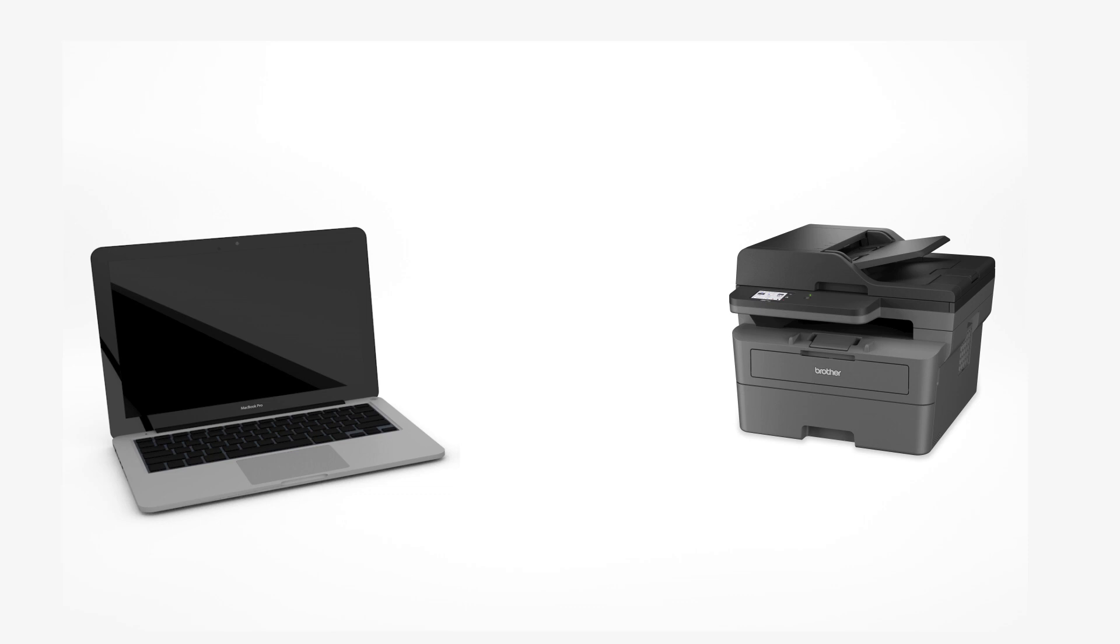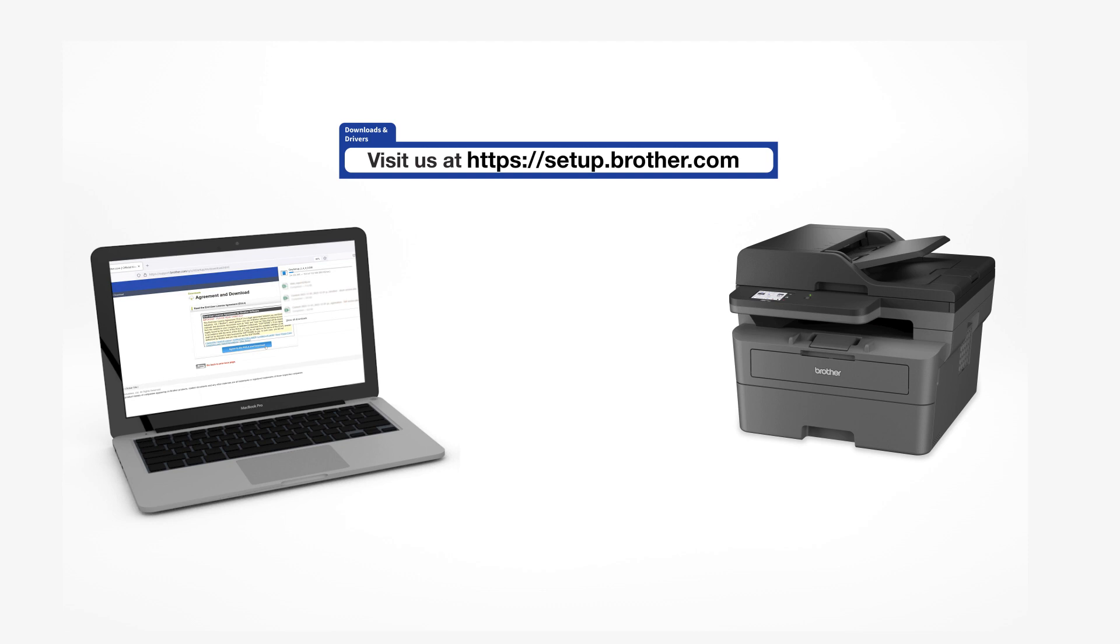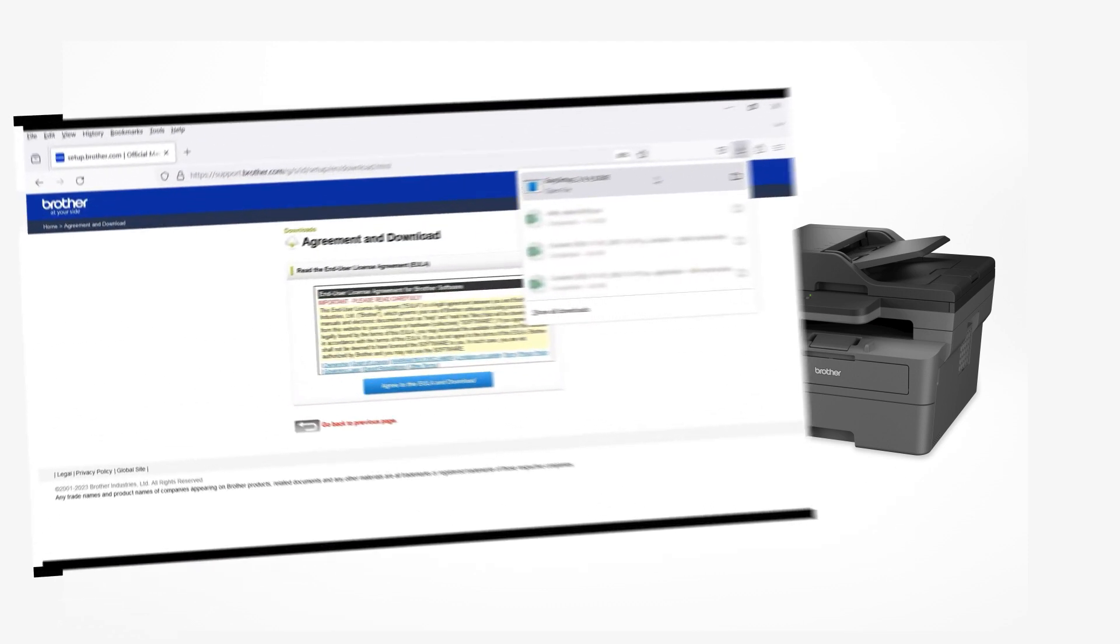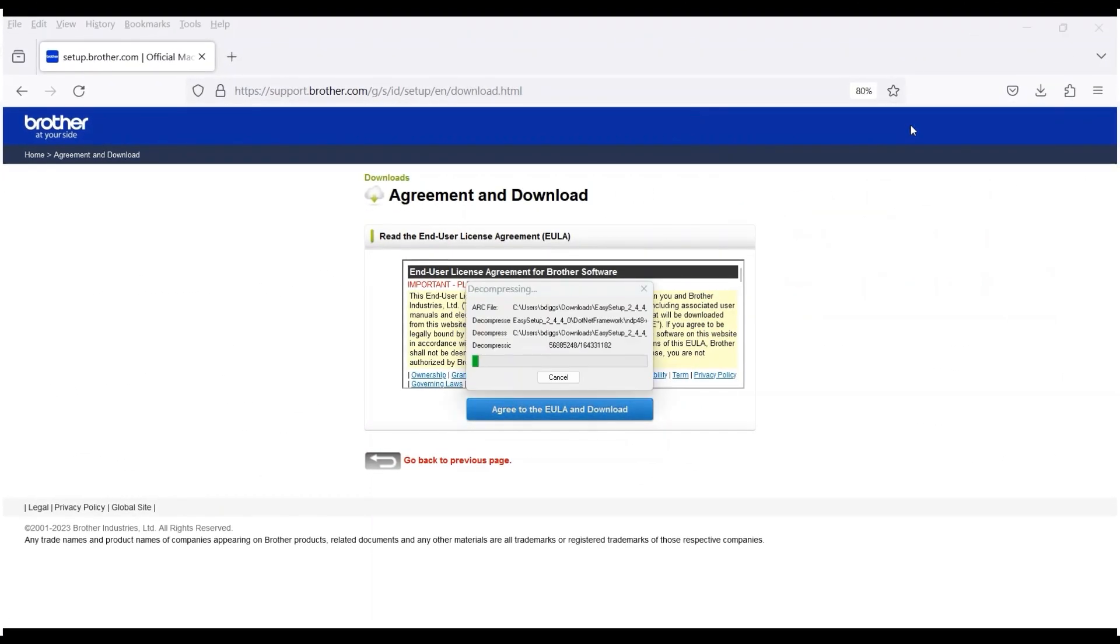Go to setup.brother.com and download the installation software. Navigate to your installer file and double-click to begin installation.